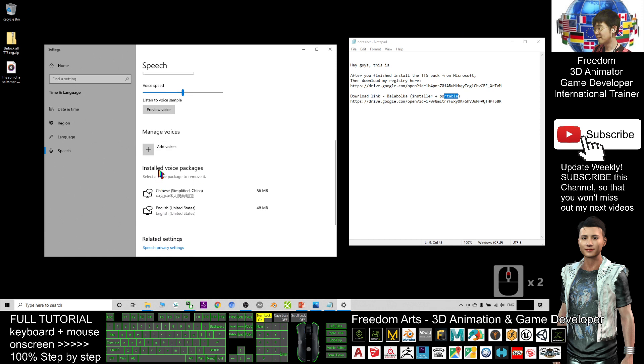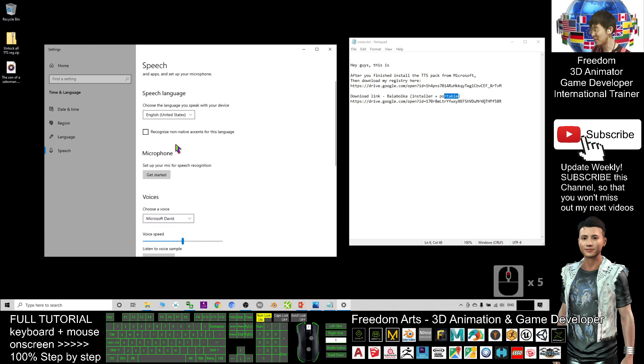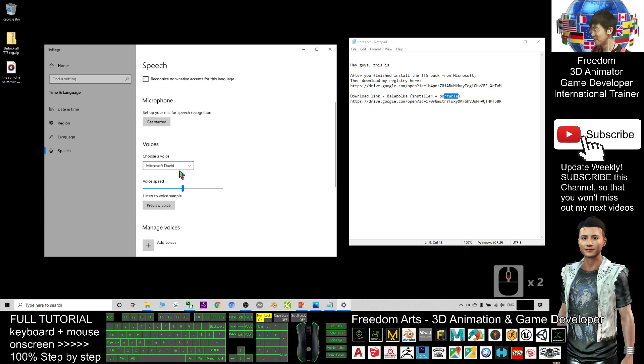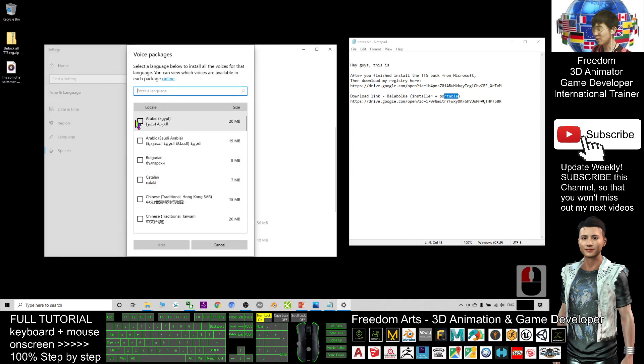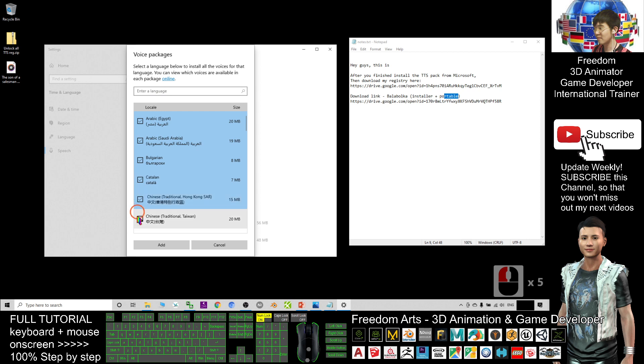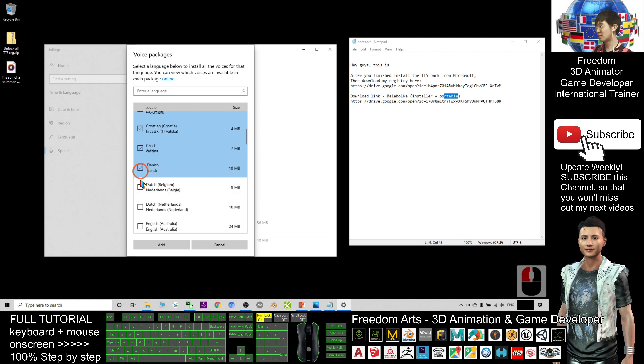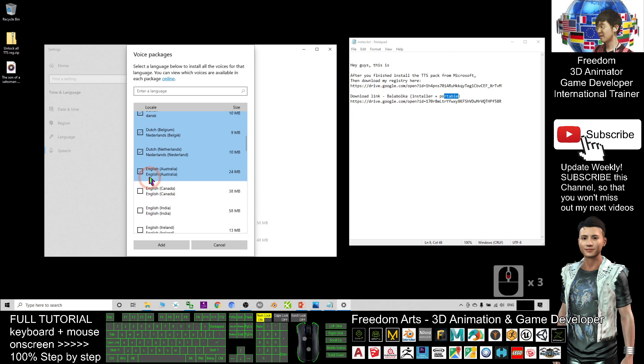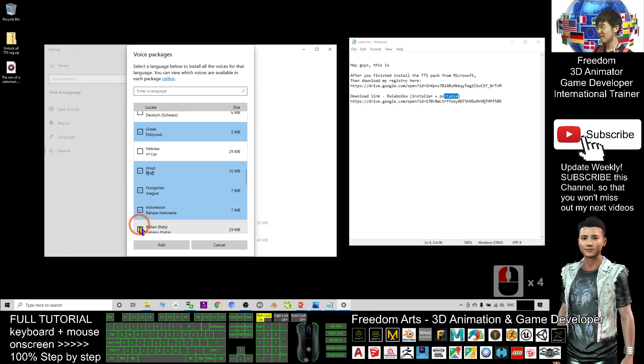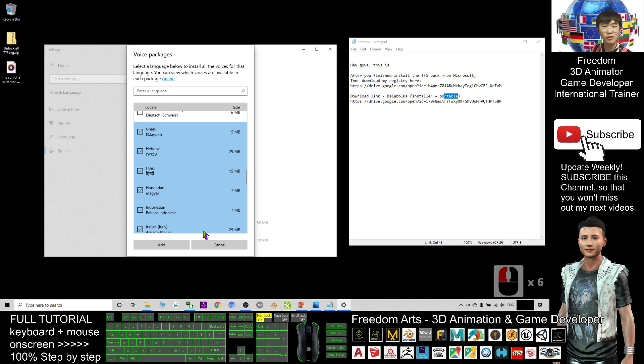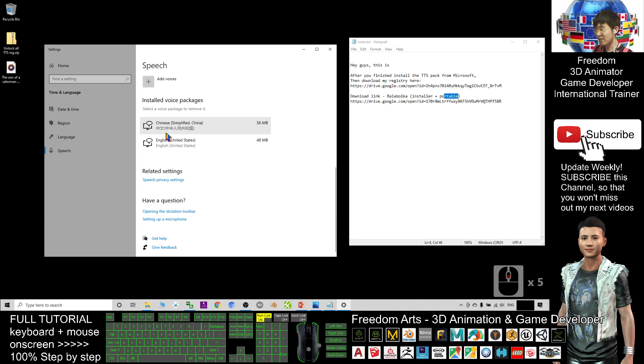From here you need to install everything. Now I only have two installed, but for you, you need to install everything from here. You click plus so that you can add the voice. You select everything - this is the first step to download everything. Select everything until the bottom, everything, then you click Add. Once you click Add, it will start downloading everything from here.